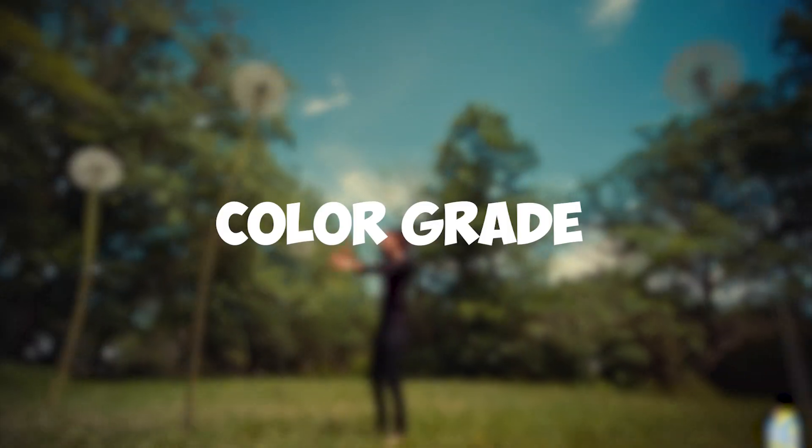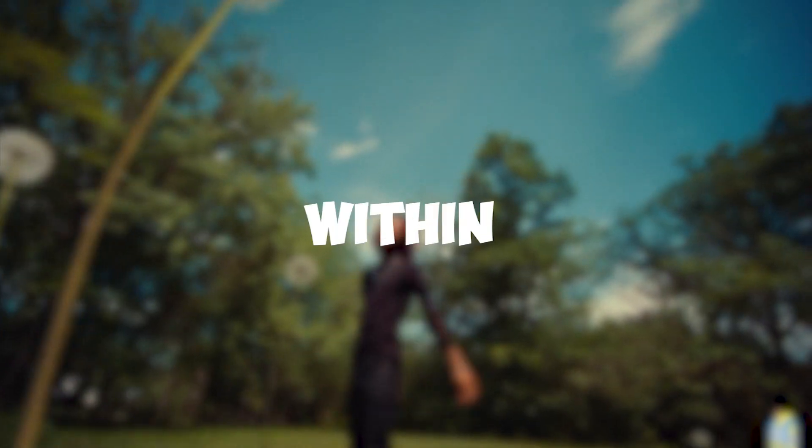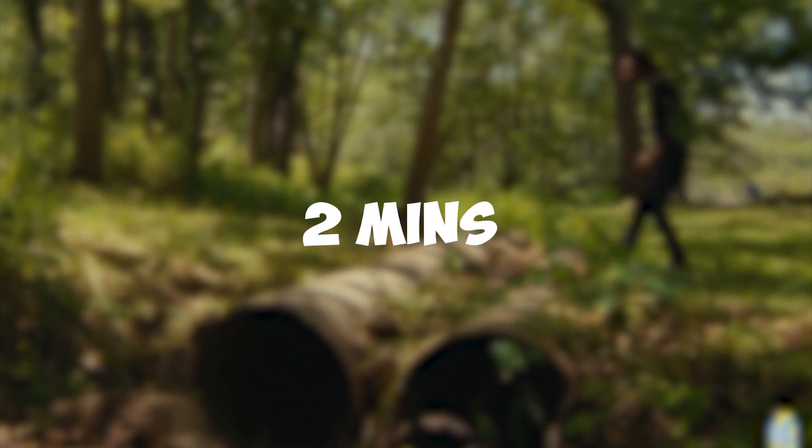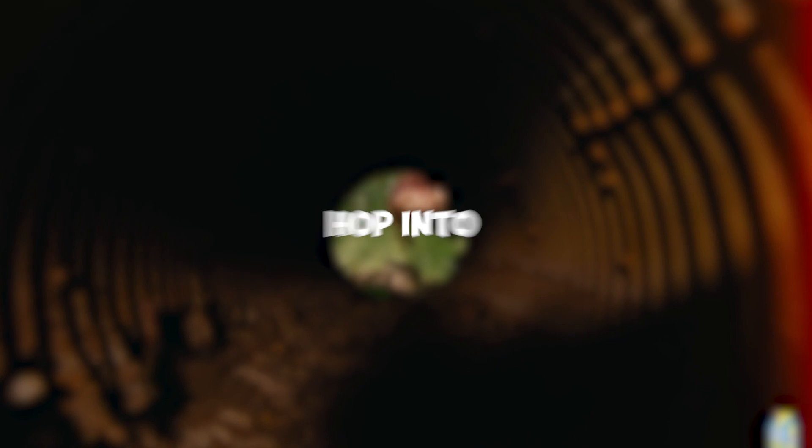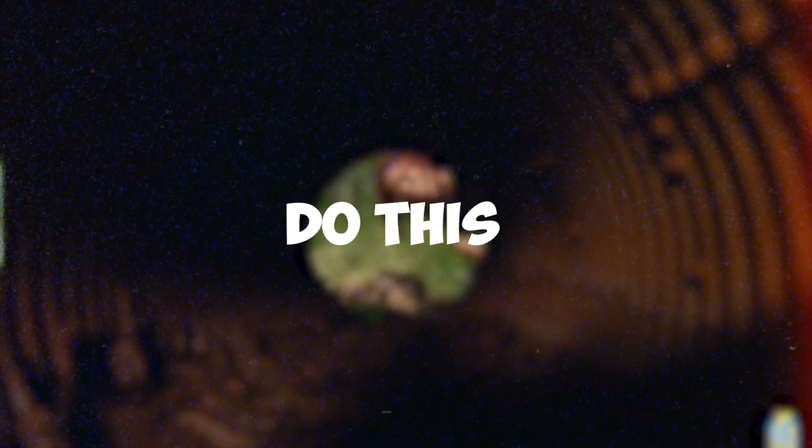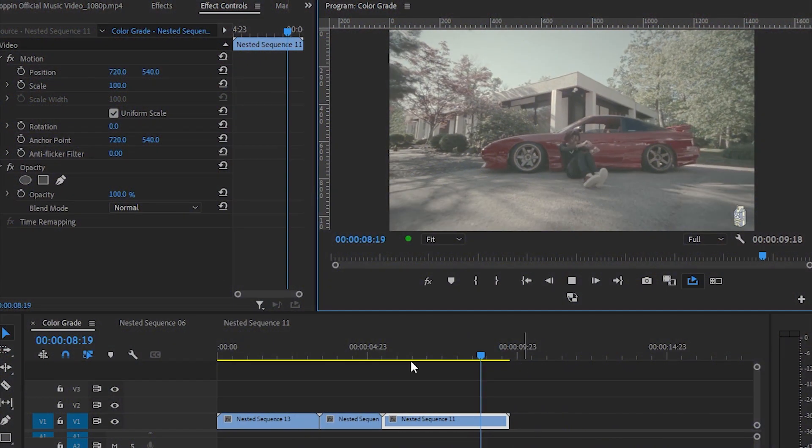Hey guys, what's up? Today I'm gonna show you how to color grade like a pro within two minutes. Without wasting any time, let's just hop into Premiere Pro and show you how to do this.